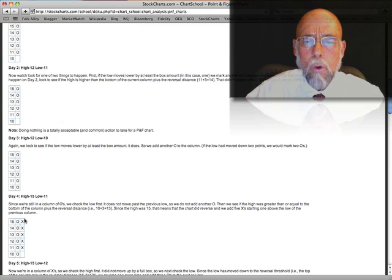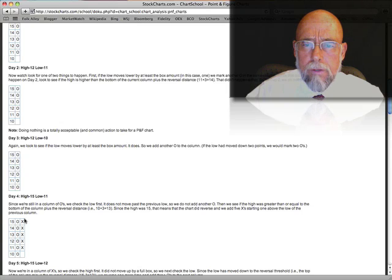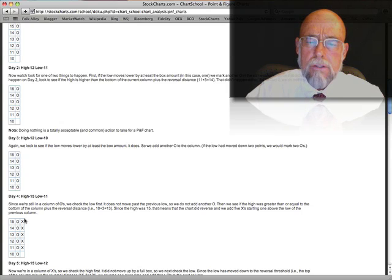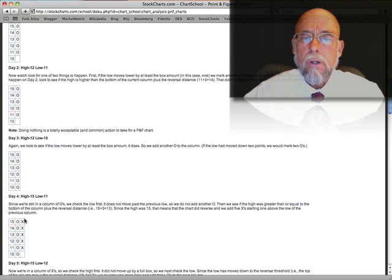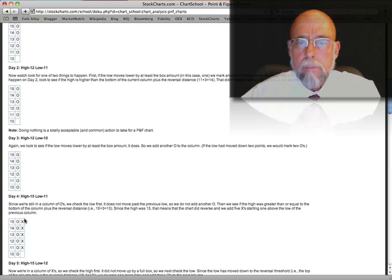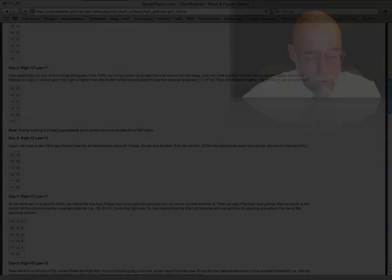And by hand charting, you get the core basics of how point and figure works. Next, I'll start showing you how you can read point and figure charts.